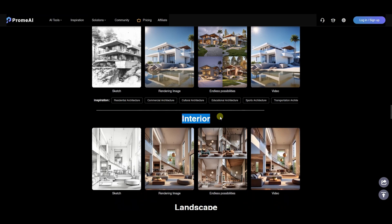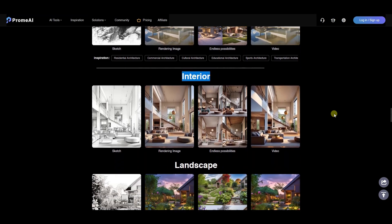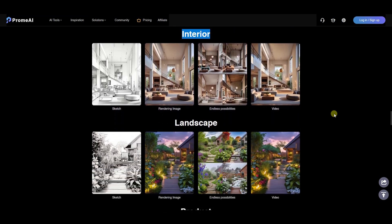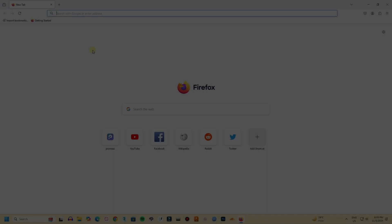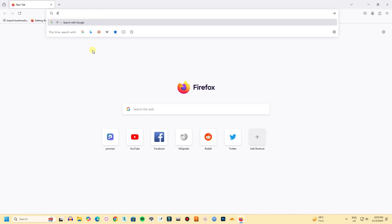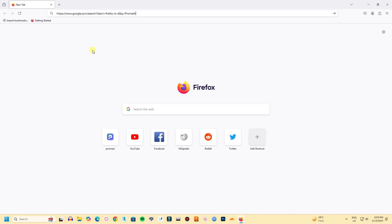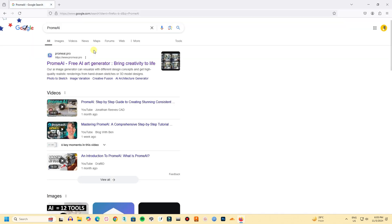By using a good AI, you can save a lot of time, so let's see how to do it. First, search for Promai in your browser, just type Promai. The first link that appears is Promai.Pro, so the website is Promai.Pro.